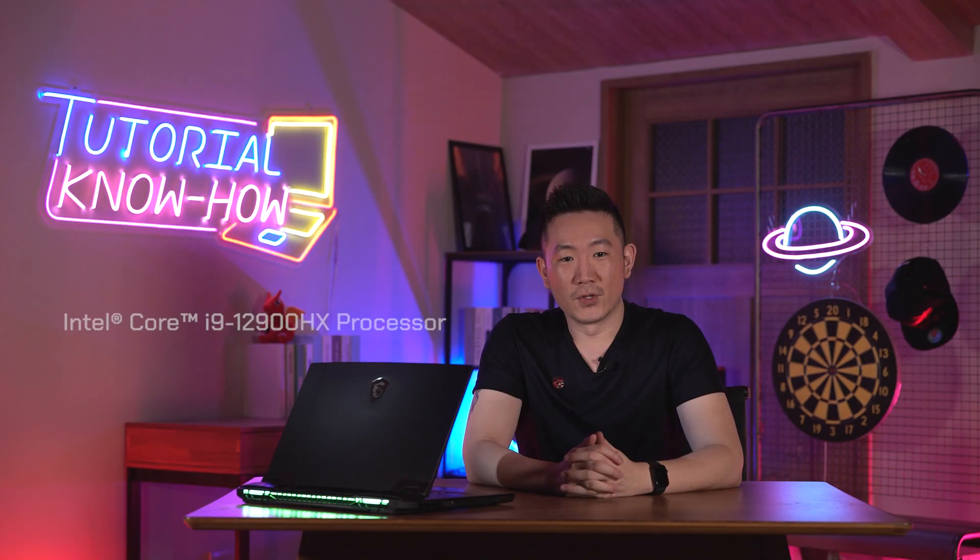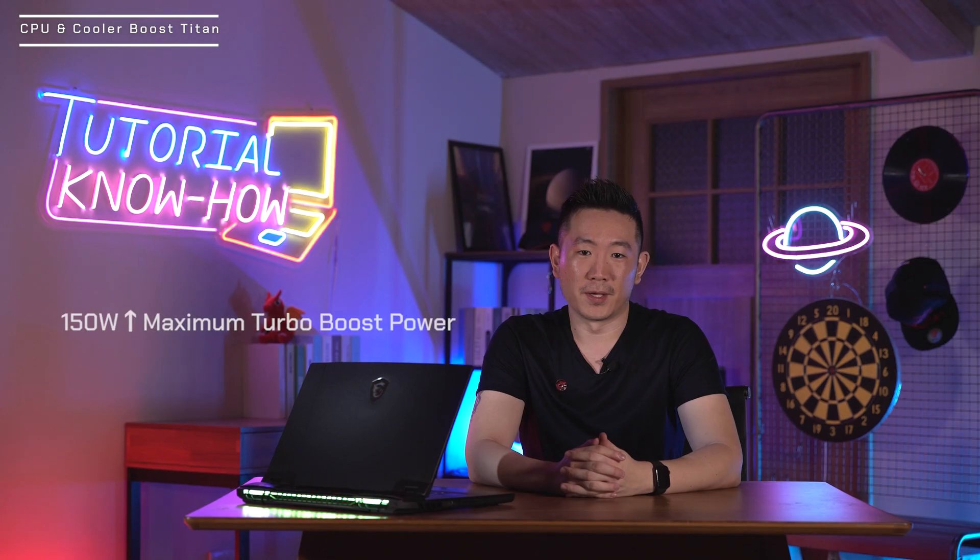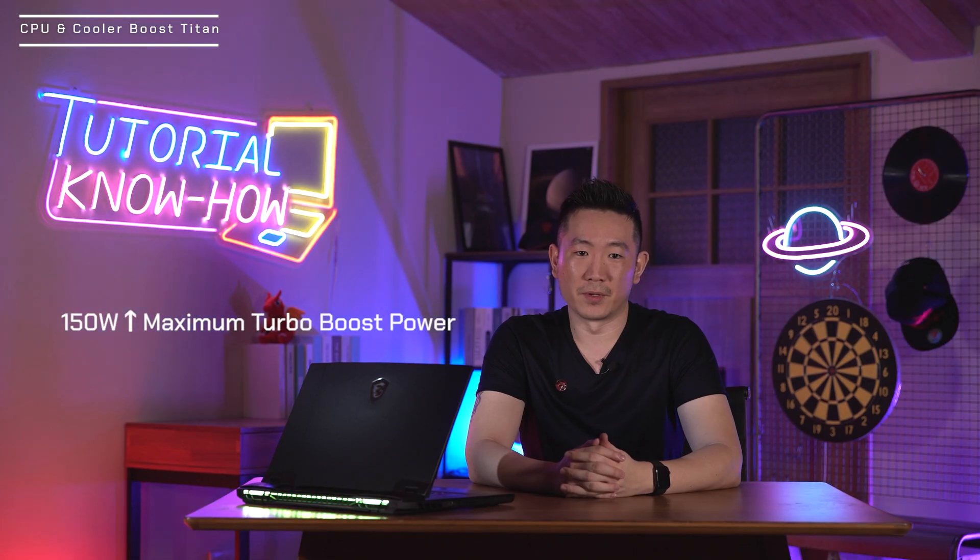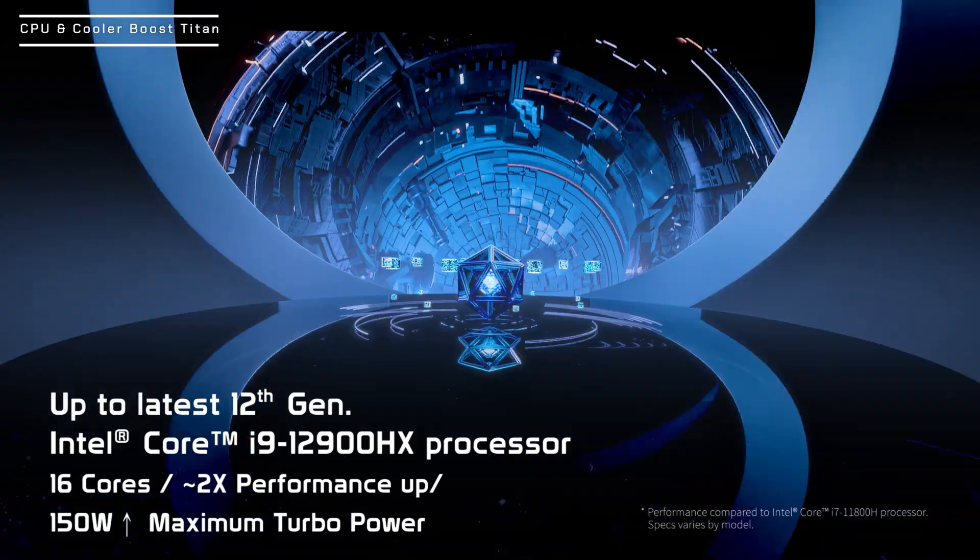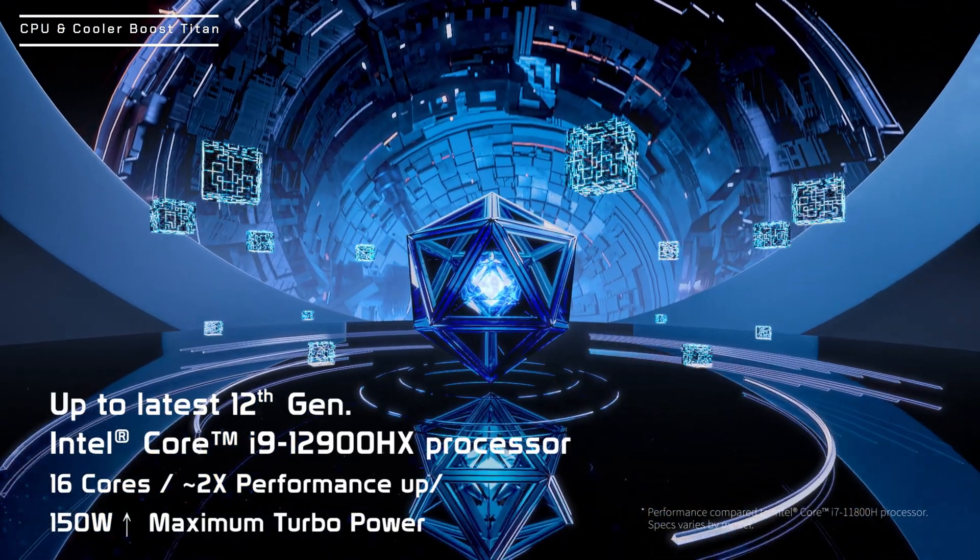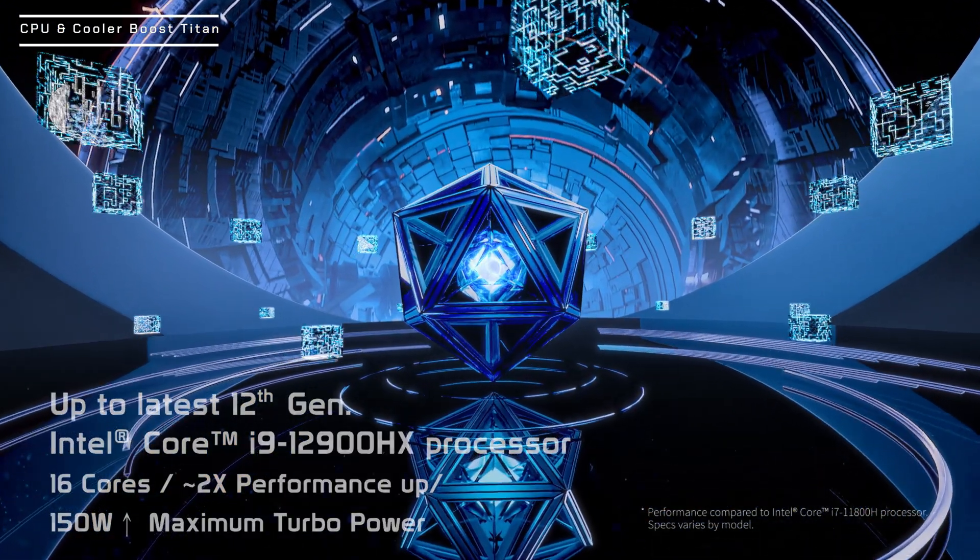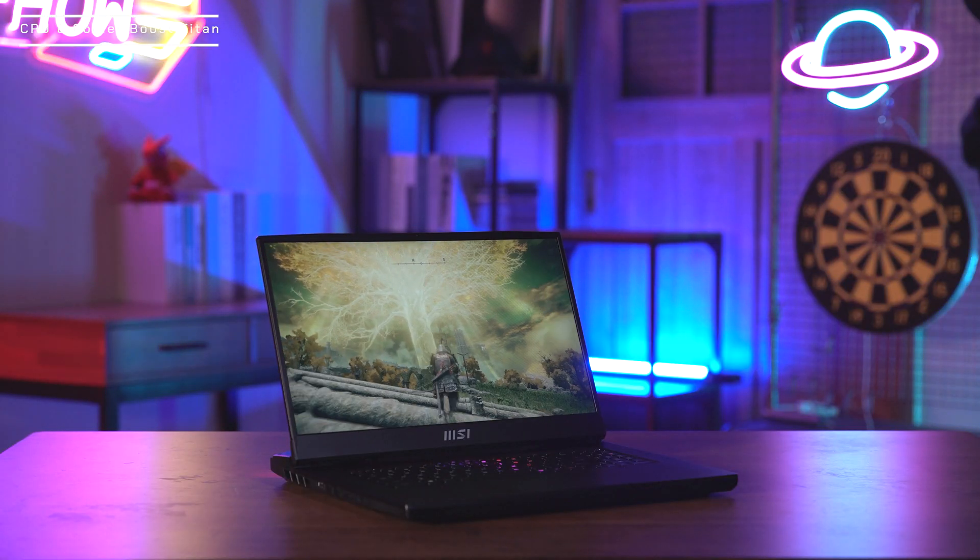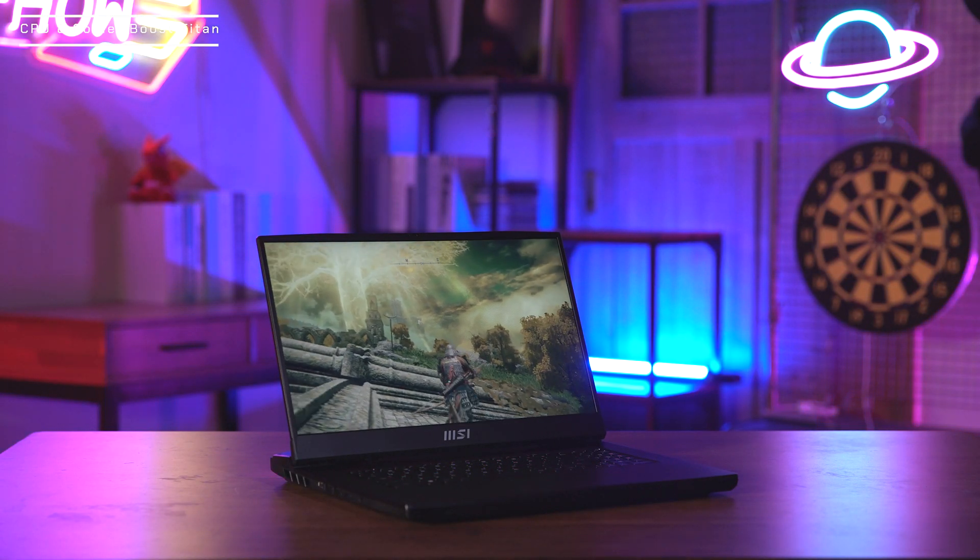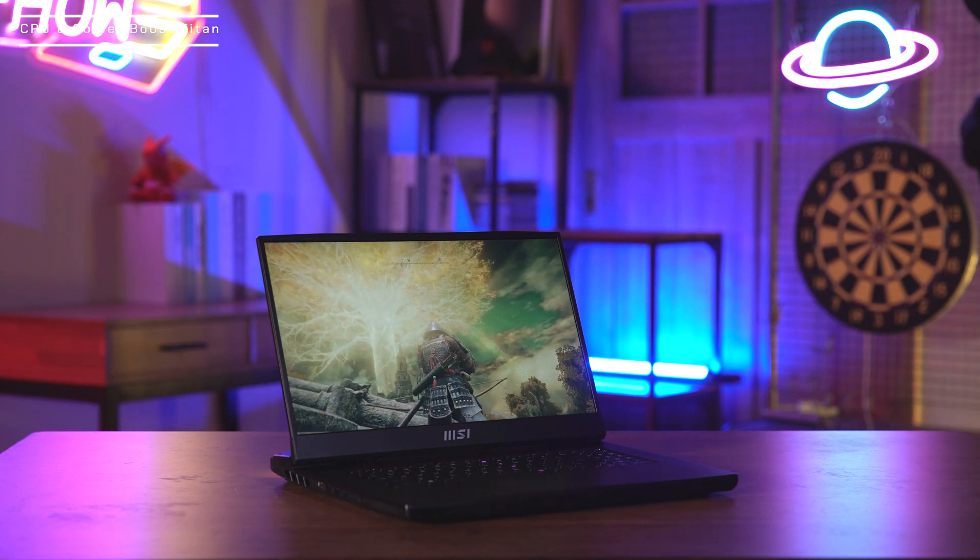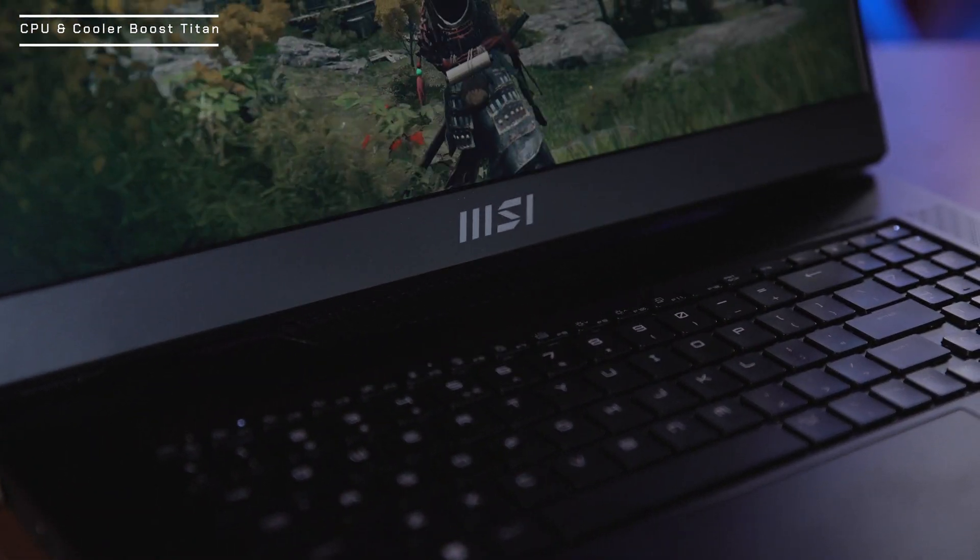The new Intel i9-12900HX chip is identical to the Intel 12th gen desktop CPU and capable of delivering more than 150 watts of turbo boost power, bringing performance you can never imagine on a laptop. With a powerful 16 cores Intel 12th gen HX processor inside, the cooling system is the main factor that determines how far you can push and maintain your performance.